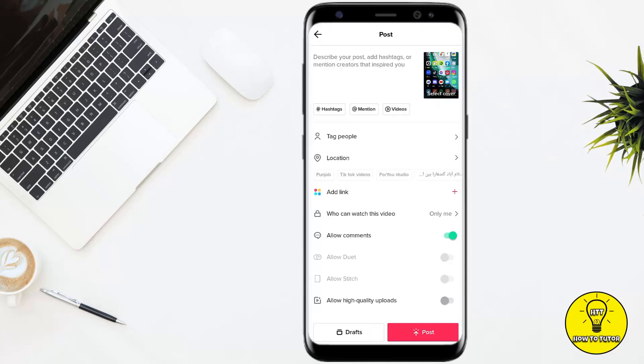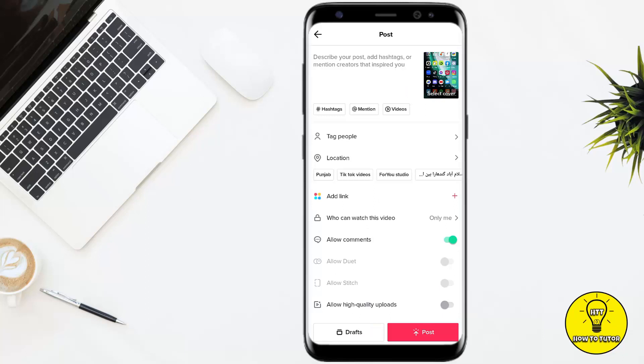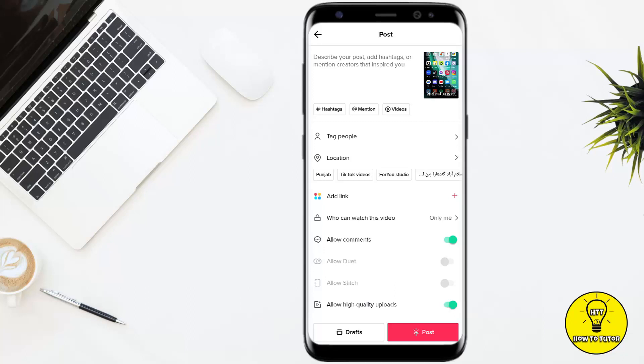and you are ready to upload it, you simply have to tap on the Next option at the bottom of the screen. Now you can add the caption, tags, mention any of the people that you want, and you can also add location from here. But now if you want to upload your video in HD quality, you will see the option at the exact bottom of the screen. As you can see, it is currently turned off. If you want to upload your video in high quality, you have to toggle this option on, and after that your video will be posted in high quality.